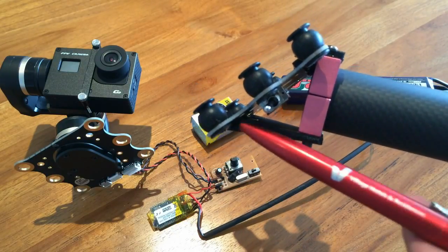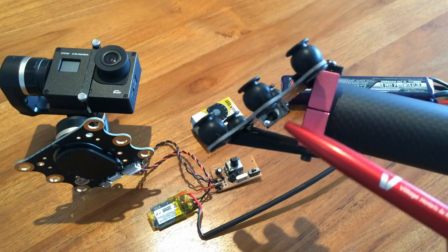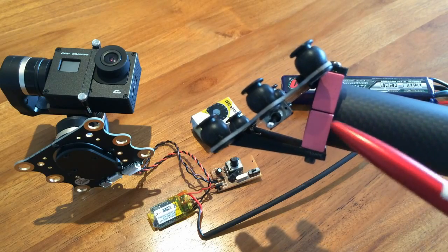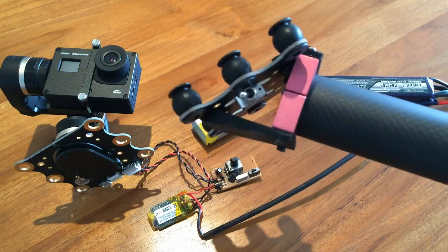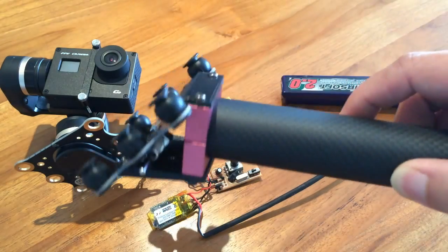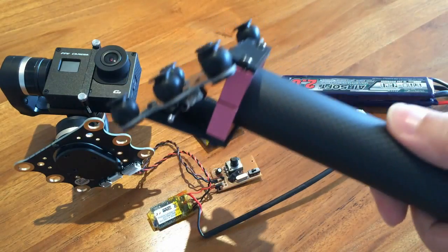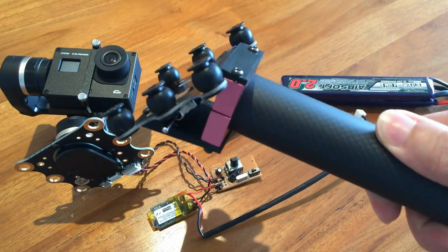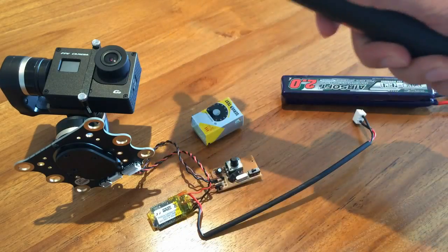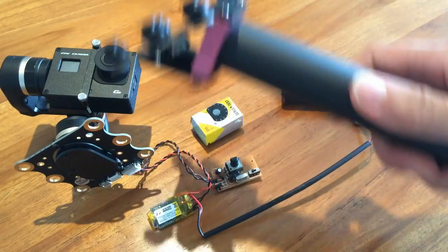There's also a power switch here to power on the electronics. So this is the handle for the gimbal, or the steady cam.